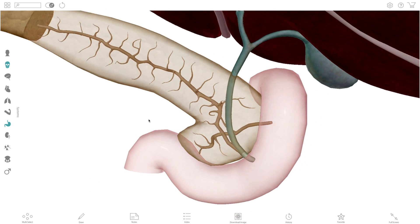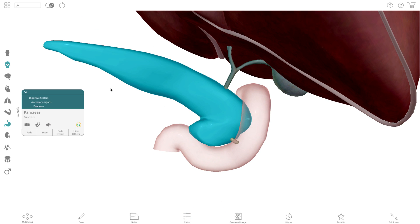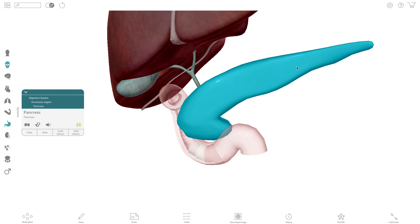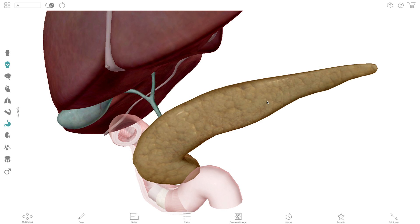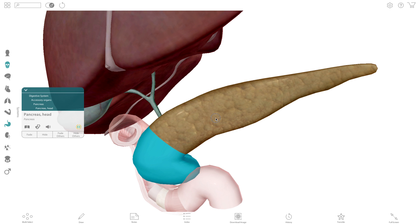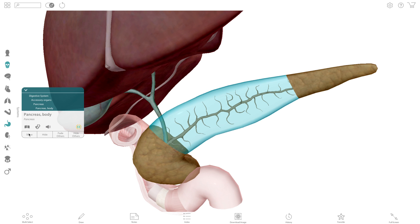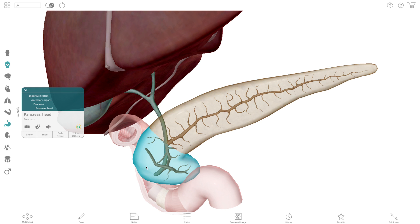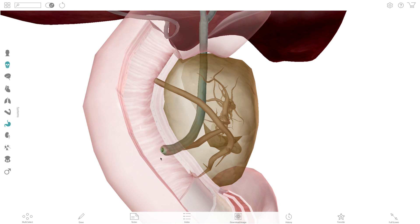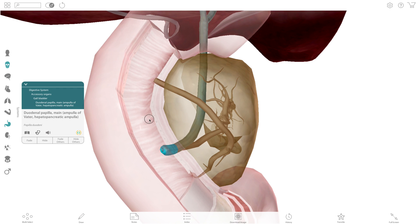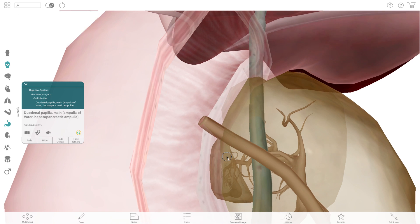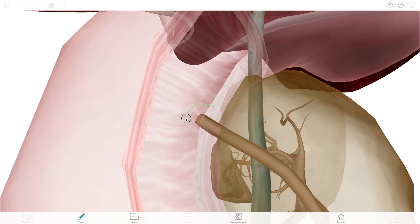Another of the helper organs is the pancreas, which not only plays a part in the digestive system, but also in the endocrine system — but that's another lesson for another time. The pancreas is divided into three regions: the head, the body, and the tail. It produces enzymes and pancreatic juices, which drain into the main pancreatic duct and accessory pancreatic duct going to the duodenum. Fade the pancreas to see how the main pancreatic duct extends transversely through the pancreas from the tail to the head, and converges with the common bile duct at the main duodenal papilla. The accessory pancreatic duct also opens into the duodenum, but higher up at the minor duodenal papilla.